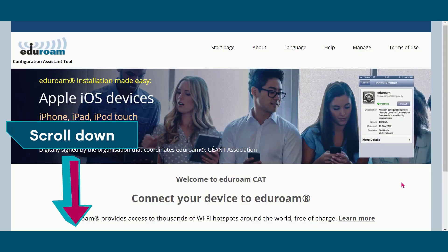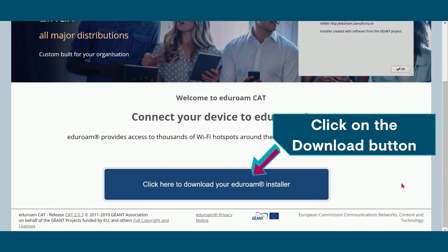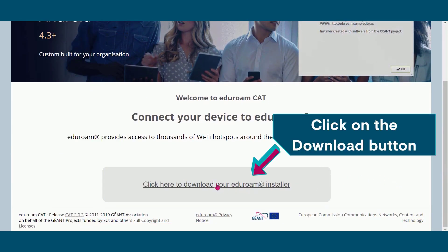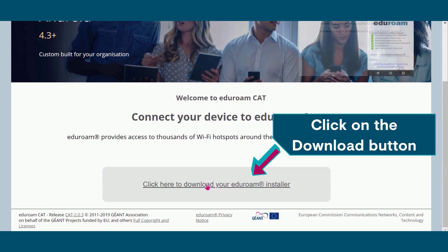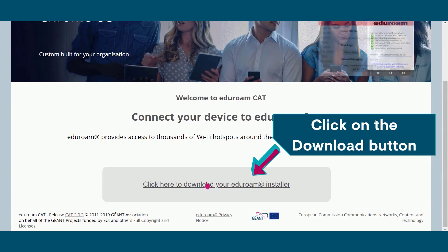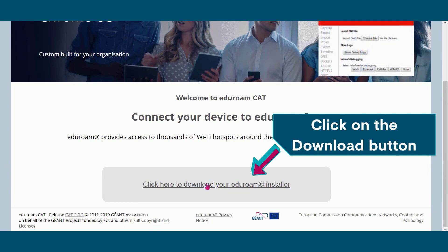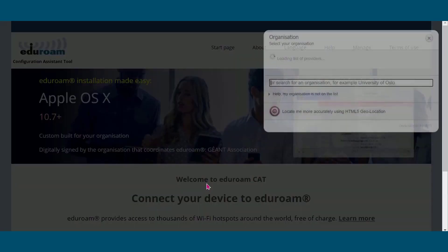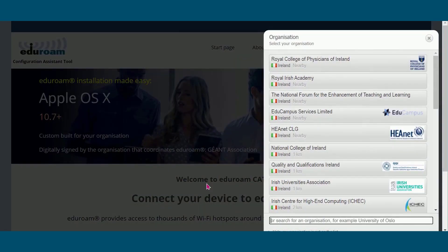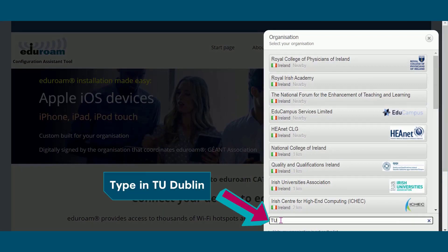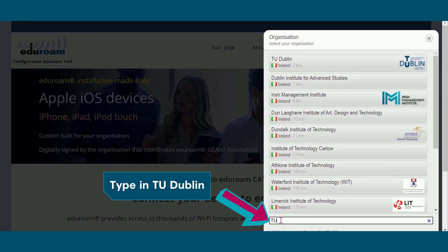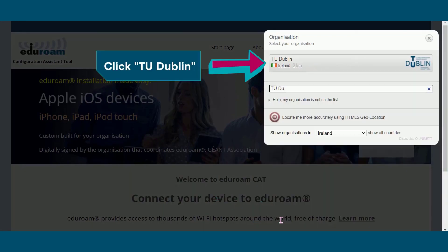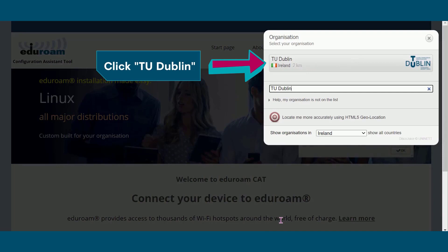Scroll down on this page and then click the download button. You'll be prompted to enter the name of your organization, so type in TU Dublin. Click on TU Dublin when it appears on the screen.